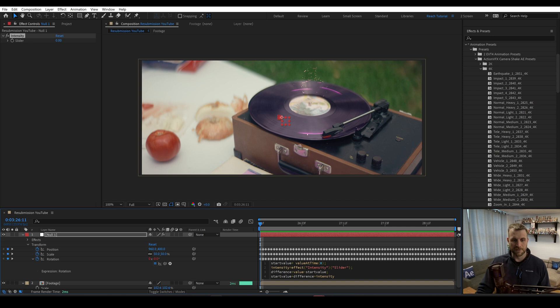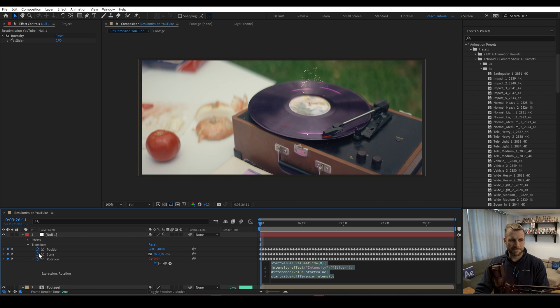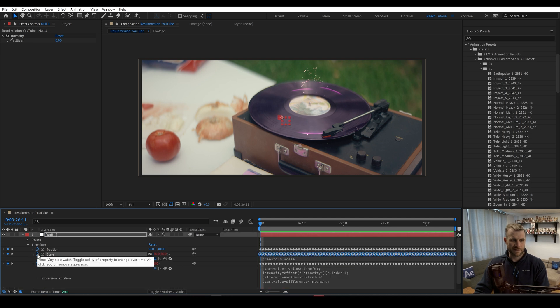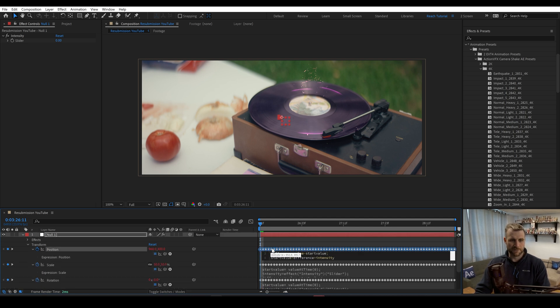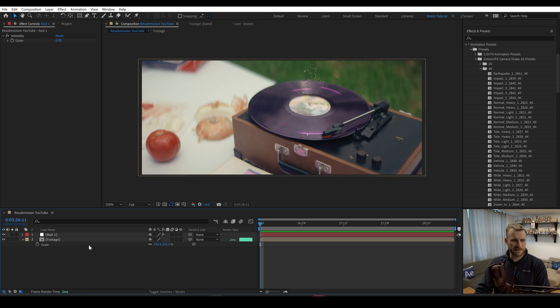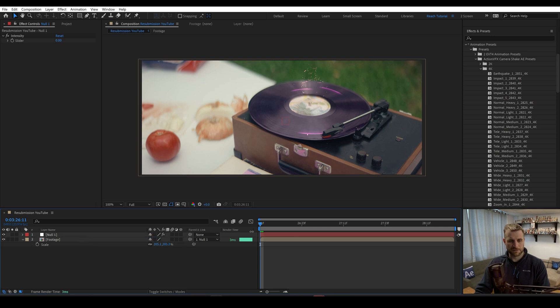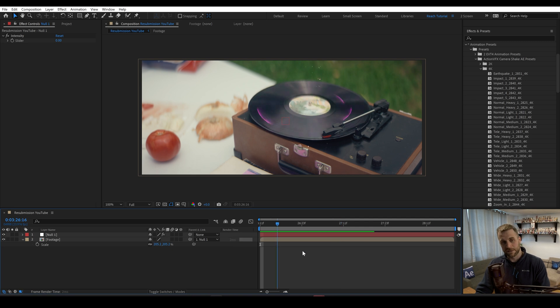So this expression, if I click off should now be working and I can copy and paste that into each one of these properties. And now if I parent this footage layer, you'll see that we have no shake. And that is because our intensity is at zero.